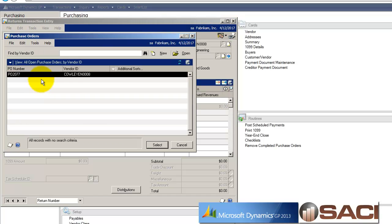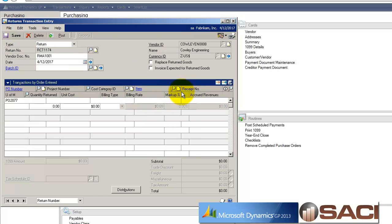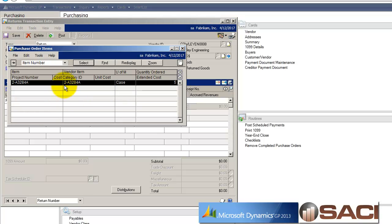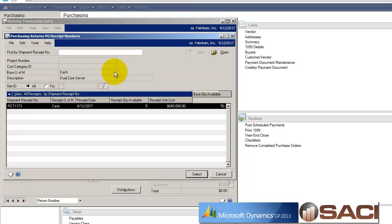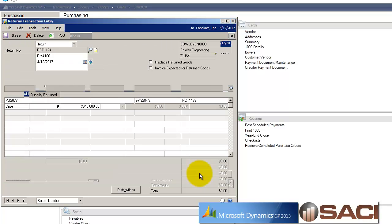I'll select my purchase order. And I will select the item on the purchase order that I am returning, and which receipt that item came from. So there is my receipt.